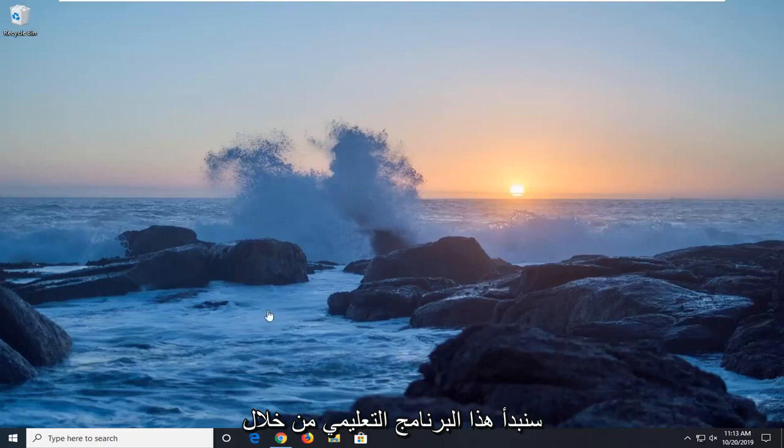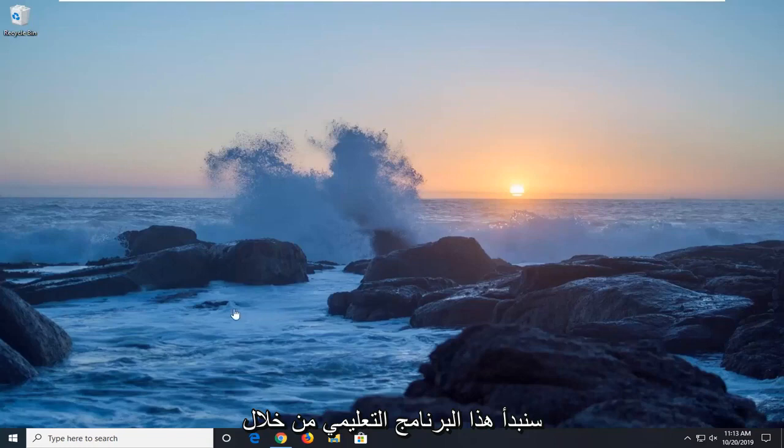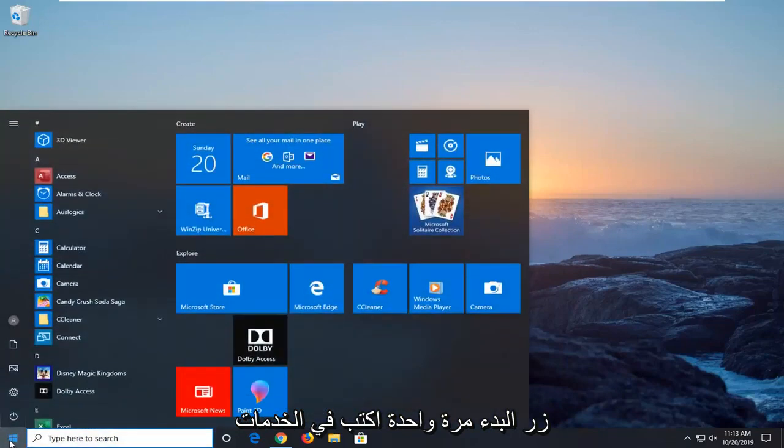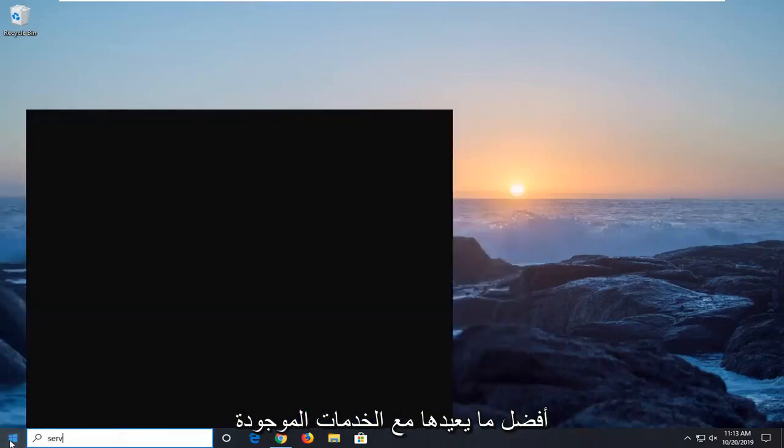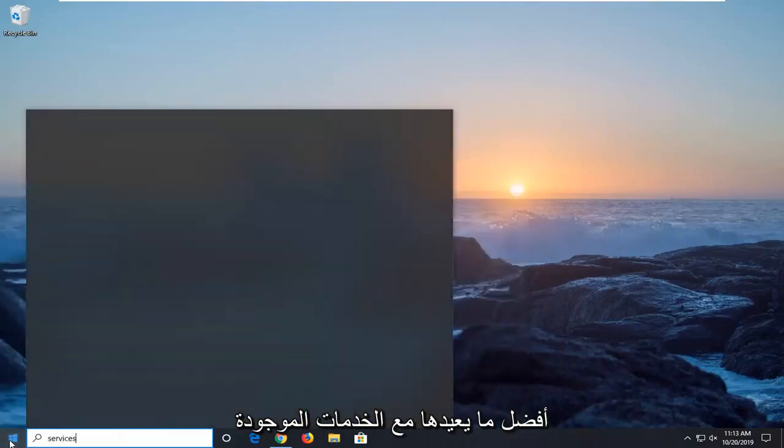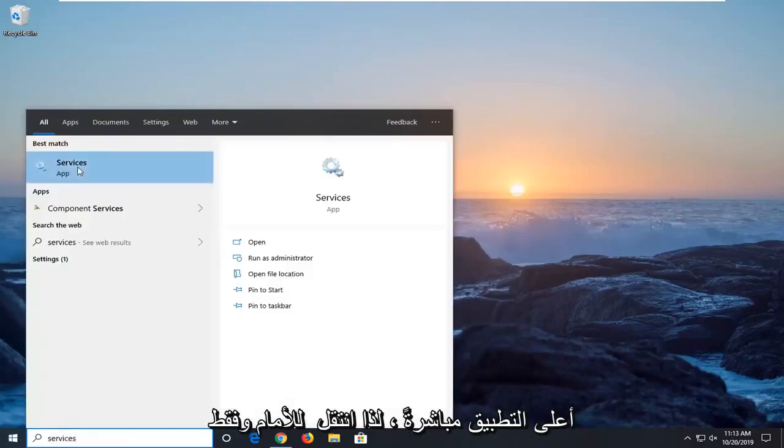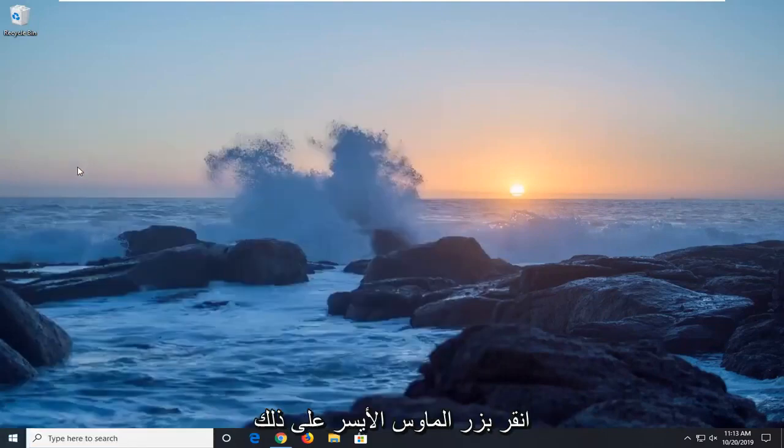We're going to start this tutorial off by opening up the start menu. Just left click on the start button one time. Type in services. Best match should come back with services right above app. Go ahead and just left click on that.